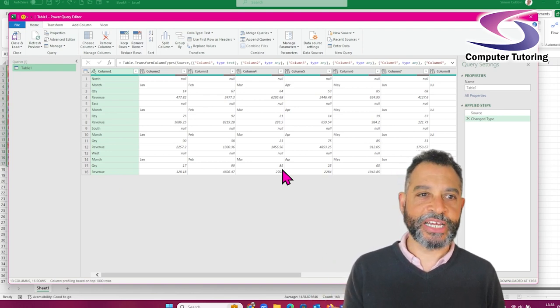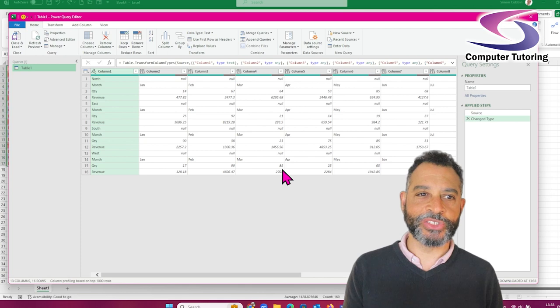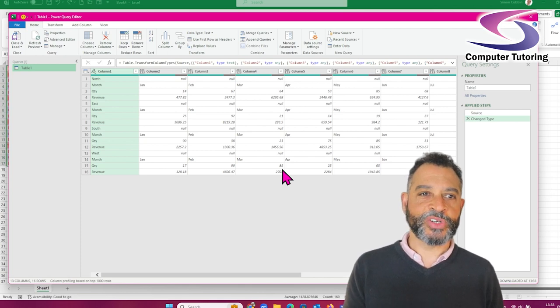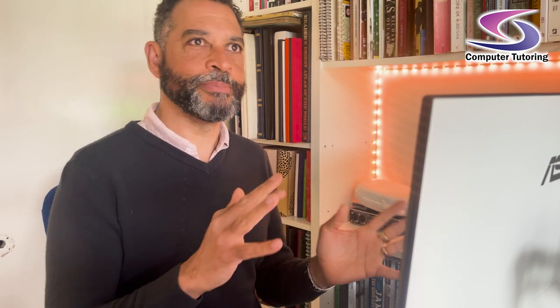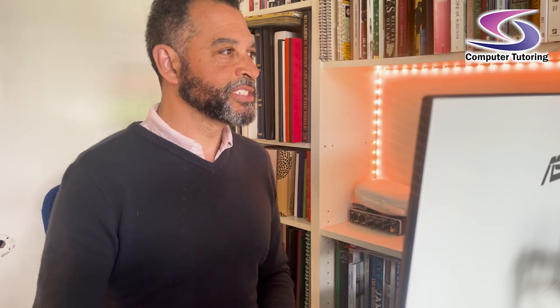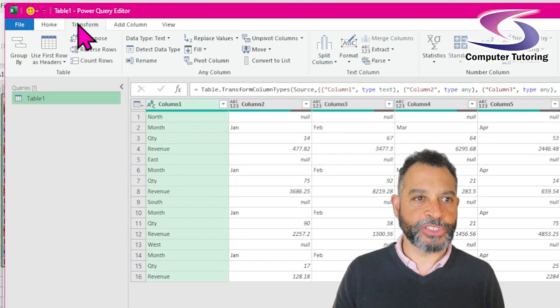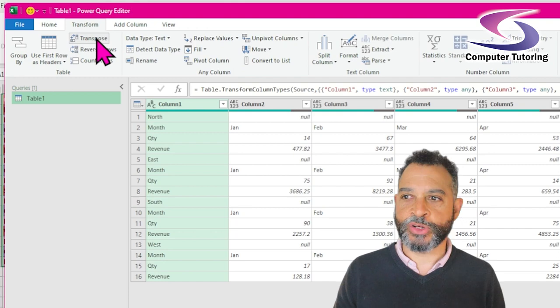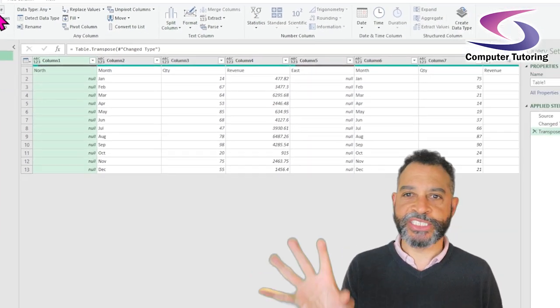The first thing I really need to do is transpose the data. The difference between transposing and pivoting and unpivoting is that transpose is basically taking data that's in rows and putting it in columns. So if I go to Transform at the top and click on Transpose, it just changes the data around — what was in rows is now in columns.